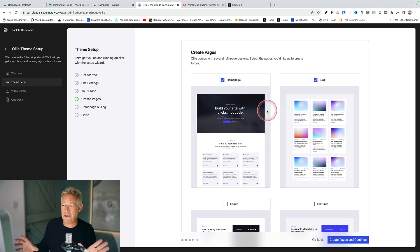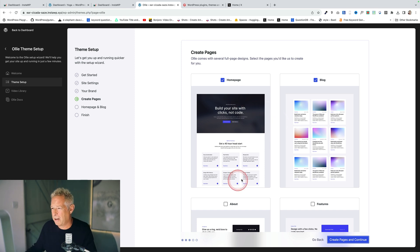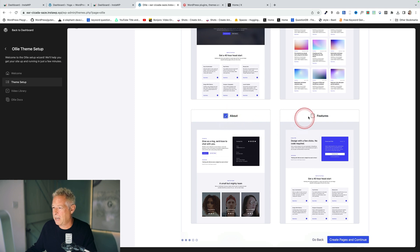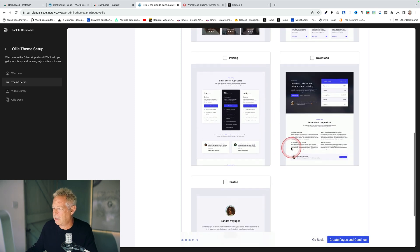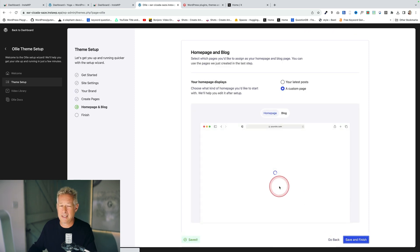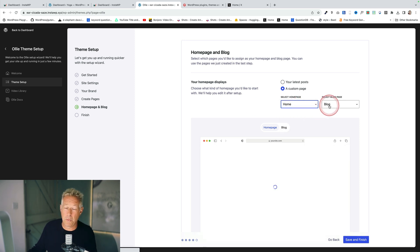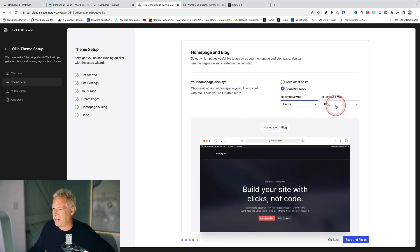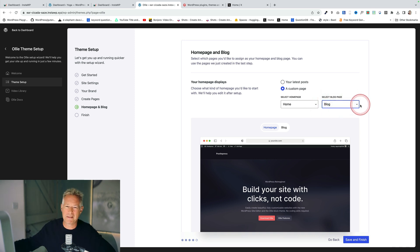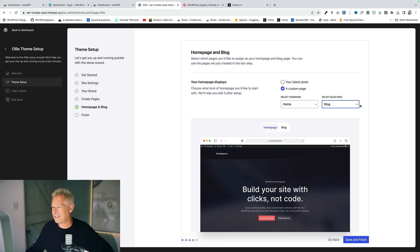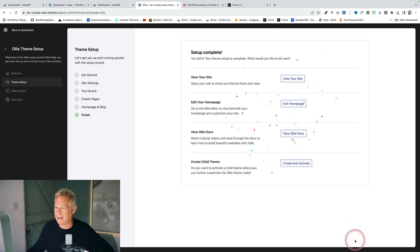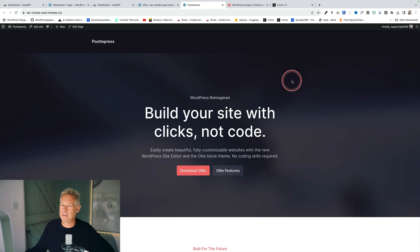Here you can actually start to create your pages — this gets very exciting. It can create a homepage and a blog page for us, even an about page and a features page. I'm going to create these pages. See how it's hand-holding me through the process — all I'm doing is clicking. Then you say what page your homepage should display. The wizard has created that homepage and I'm setting it as my homepage. I can also set my blog page here, without messing around with reading settings or the site editor templates. Just click save and finish — nice bit of confetti — and the site is now ready.